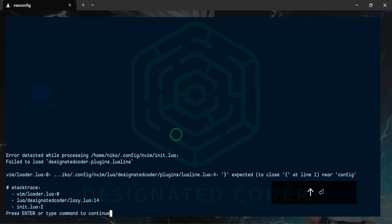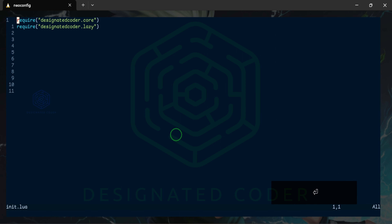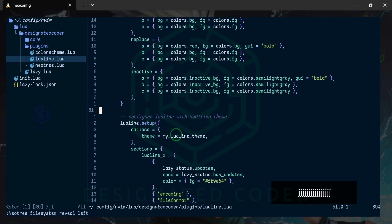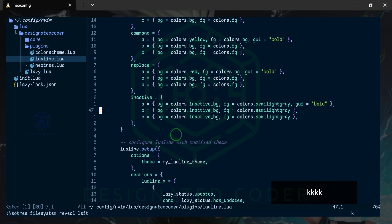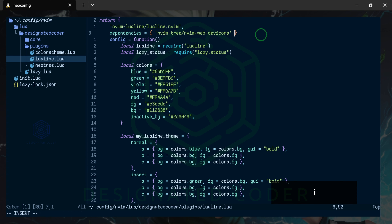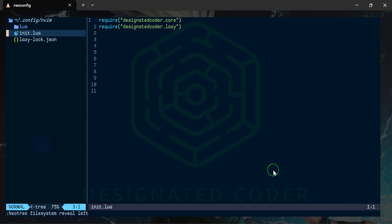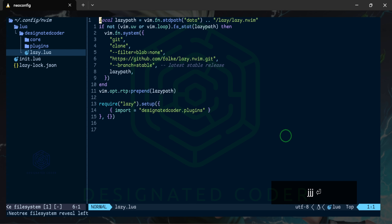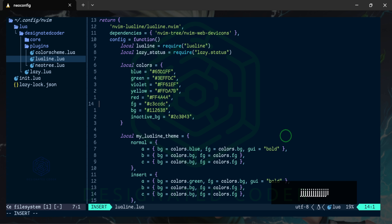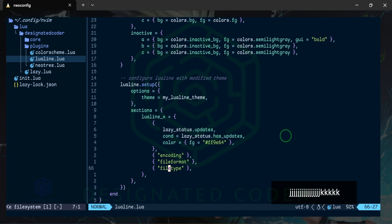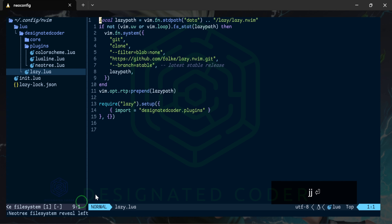Let's restart and see what's going on. There was an expected close error — it needed a comma under dependencies. Let's try again. As you can see, the status line has changed. If we switch modes — insert, visual — you can see the colors change with each mode. That looks good.